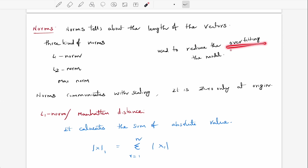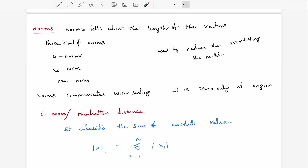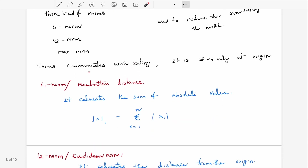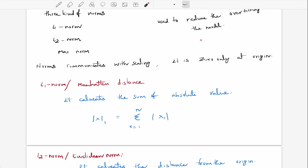In our further lectures we will discuss what is overfitting and underfitting. For now, just know that norms reduce the overfitting of the model. The norms also relate to scaling, and a norm is zero only at the origin.